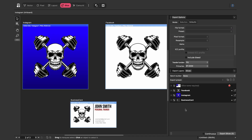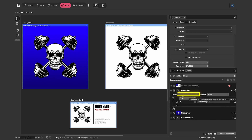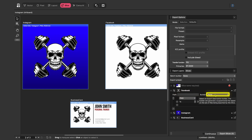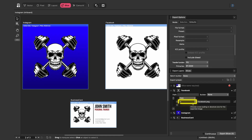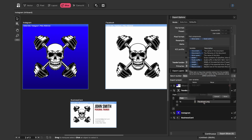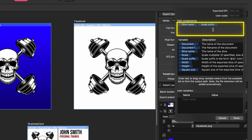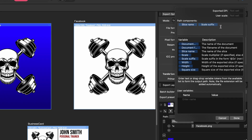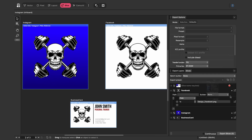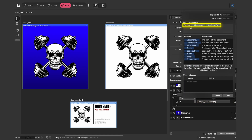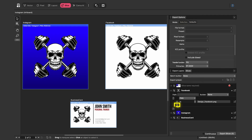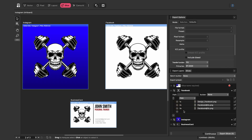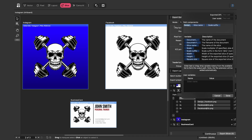There are many options to customize the output. Expanding the Facebook slice, I can customize the path, choose the file type (leaving it as PNG), and see the 1x size version. Clicking the name reveals it's dynamically built from components: slice name and scale suffix. I can add custom text — typing 'design_' — so the output becomes 'design_facebook.png.' I can click the plus to add a 2x version for double resolution, and a 3x version as well.